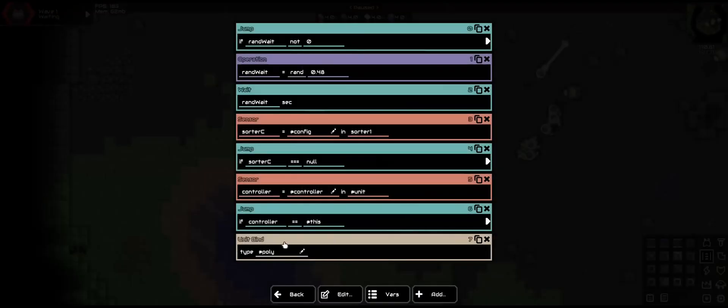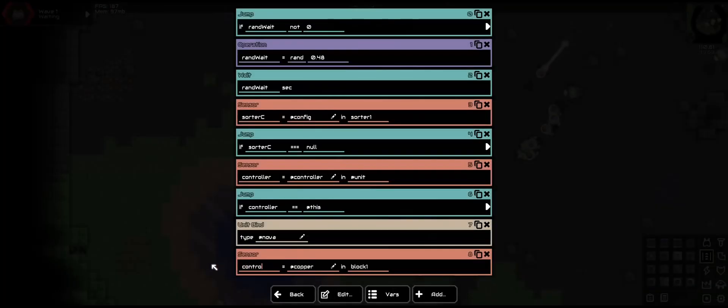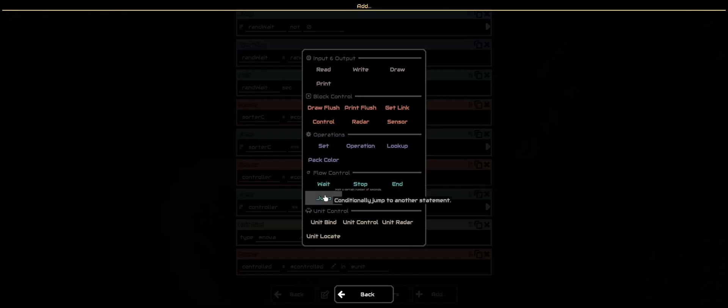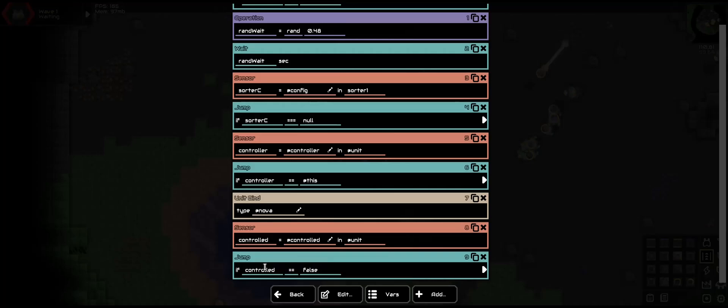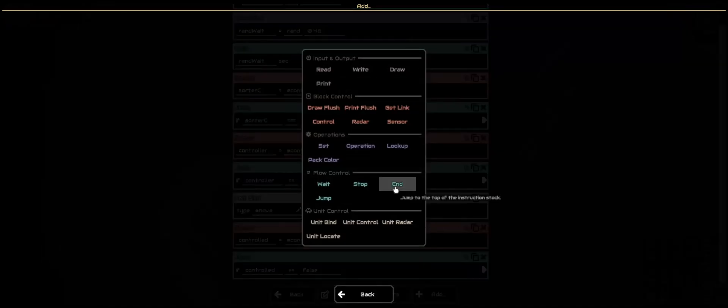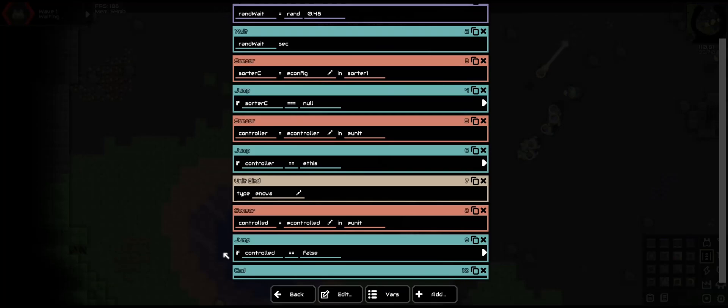With that, now we need to get to the binding. So let us go ahead and grab the Nova — so @Nova. We are now going to check if it is free or not. So sensor for controlled — @controlled — in @unit to get the information of the unit that is currently bound to. And jump: controlled is equal to false, at N because that's where we want it to end. And loop.